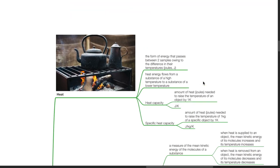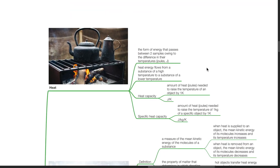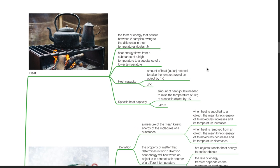Heat is the form of energy that passes between two samples owing to the difference in their temperatures. It is measured in joules. Heat energy flows from a substance of a higher temperature to a substance of a lower temperature. Heat capacity refers to the amount of heat needed to raise the temperature of an object by 1 Kelvin. It is measured in joules per Kelvin.